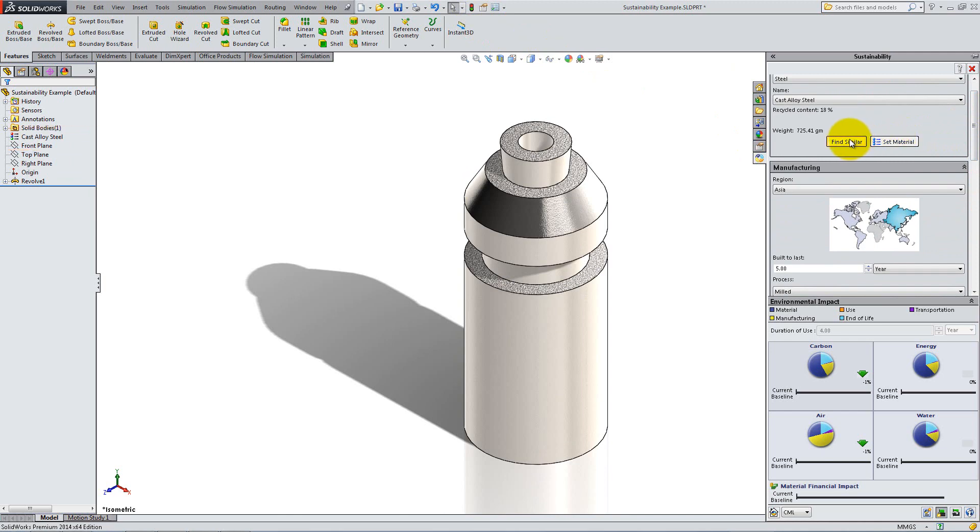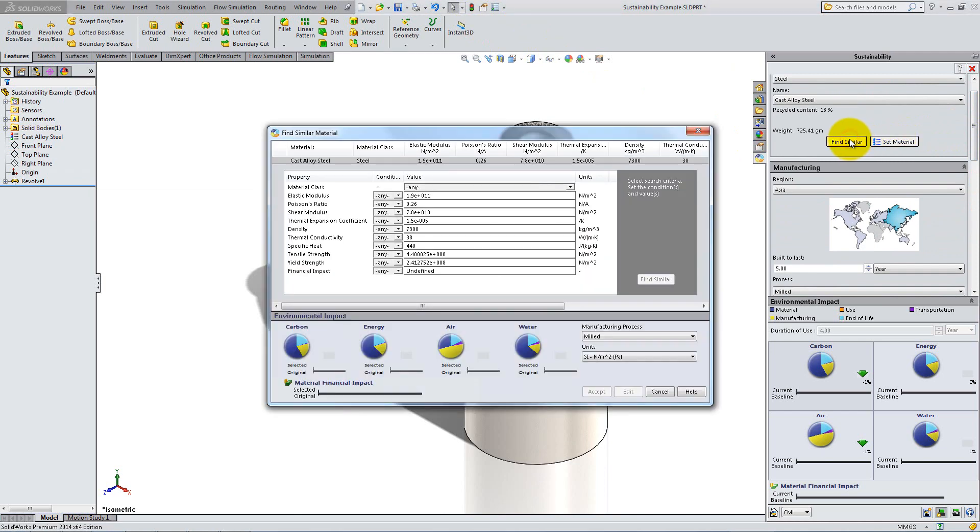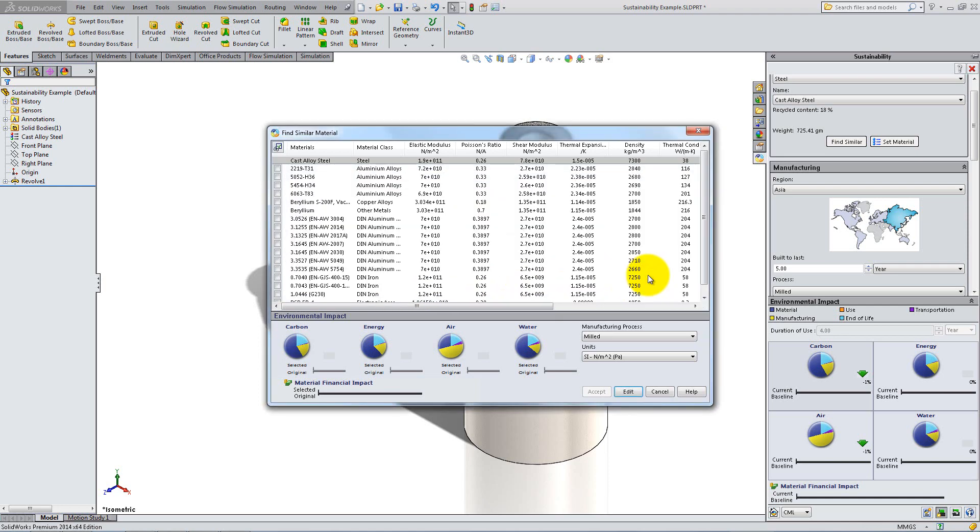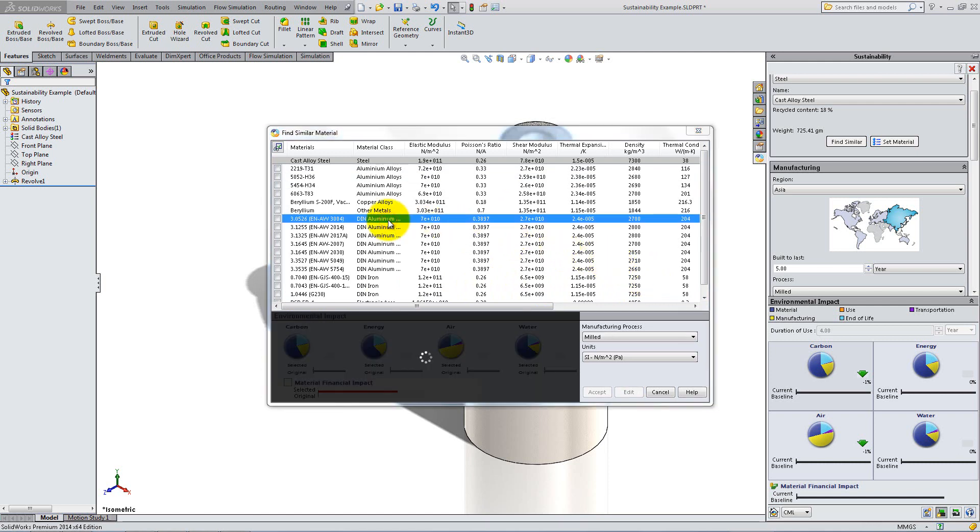Click on Find Similar to compare the environmental impact of this material versus others, and to determine which one is the best choice. Let's say you want a material with a smaller density, but with about the same yield strength. Click on Find Similar and select from the list to see how the impact changes.